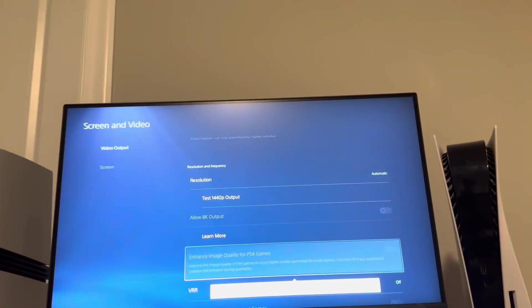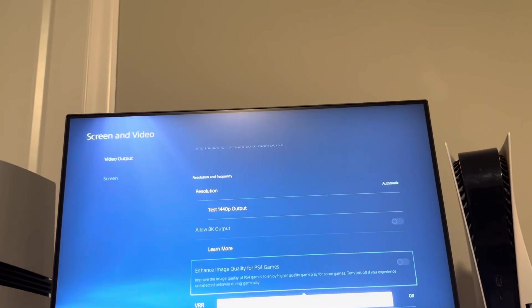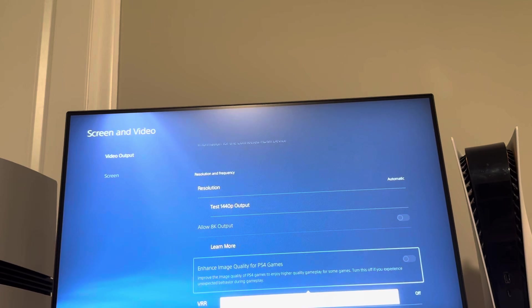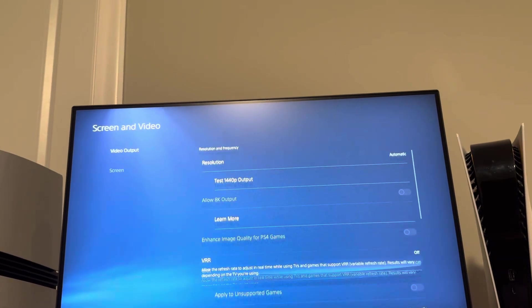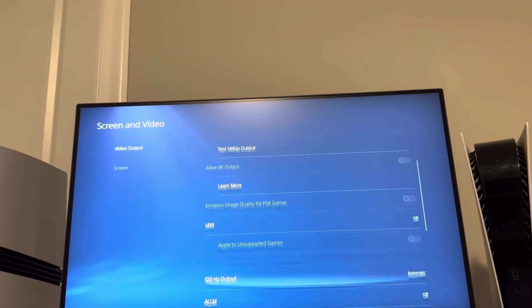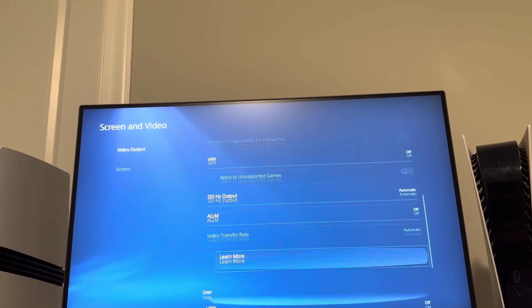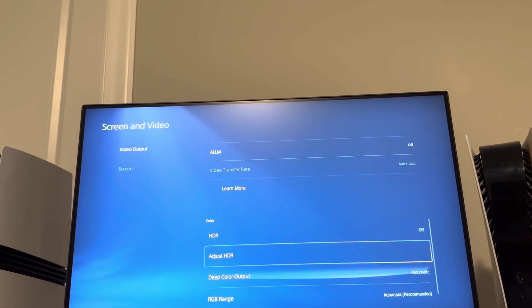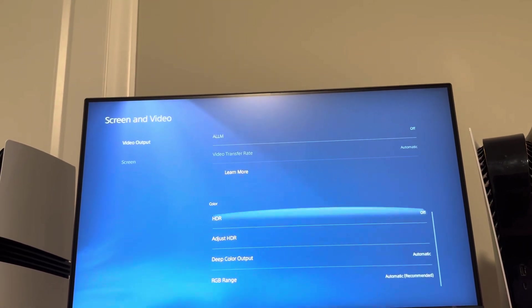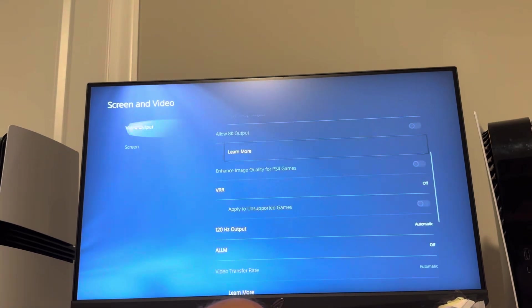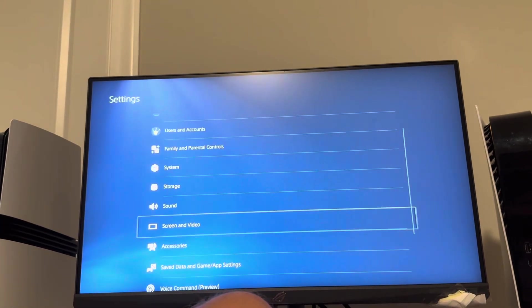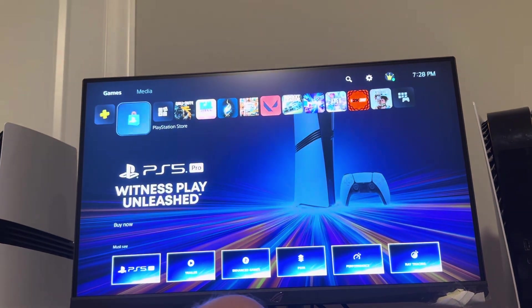But if you have a monitor or TV that supports it, you just click this right here and improve the image quality. So you get higher quality image and you can also change these settings as well. Then you just play the PS4 game that supports it.